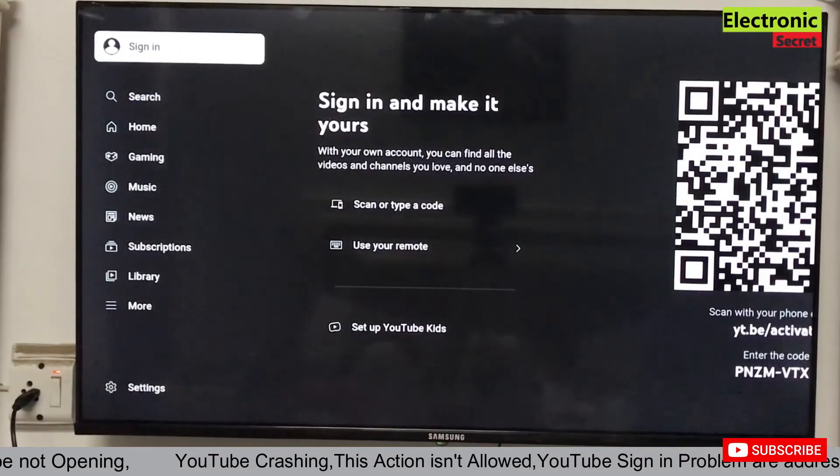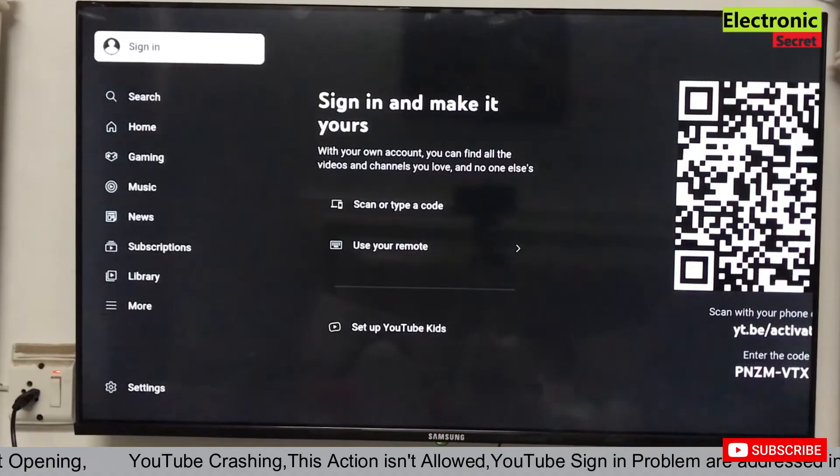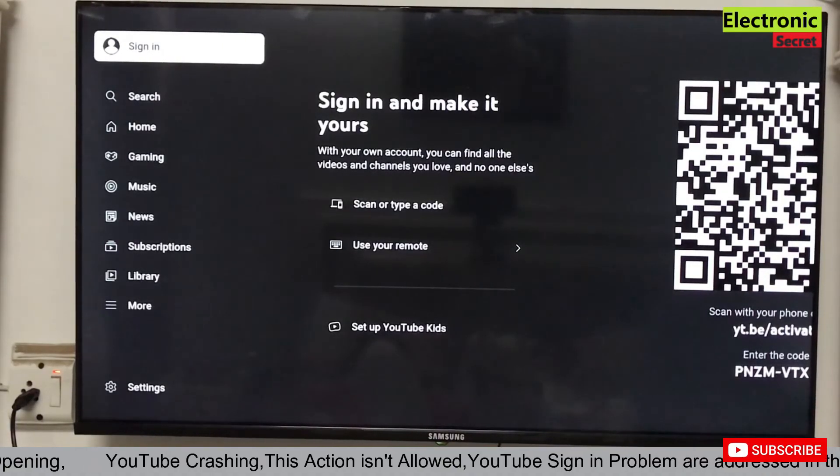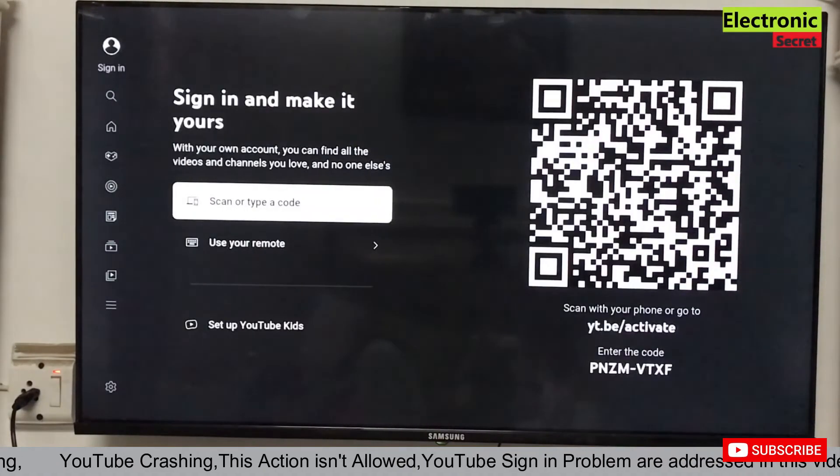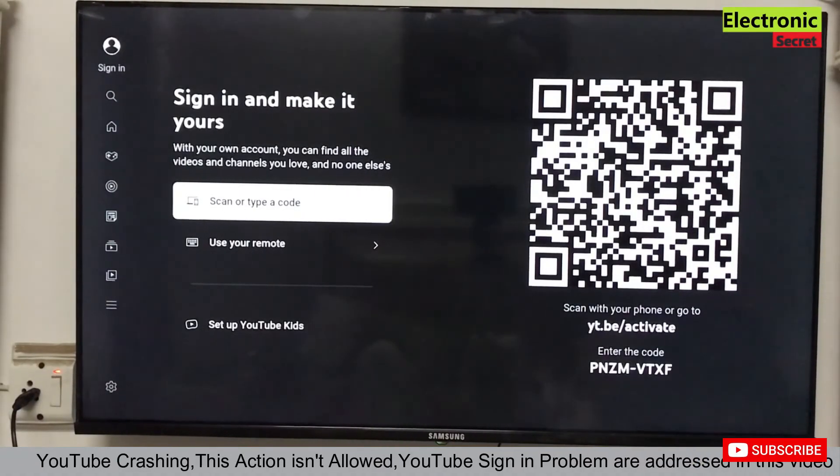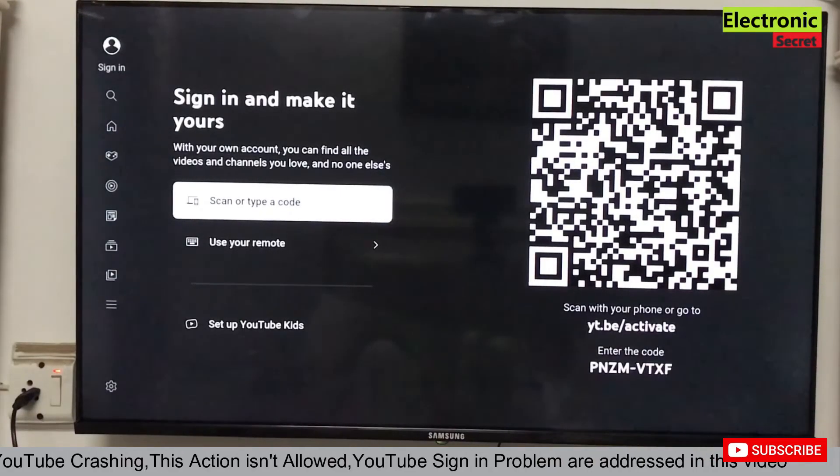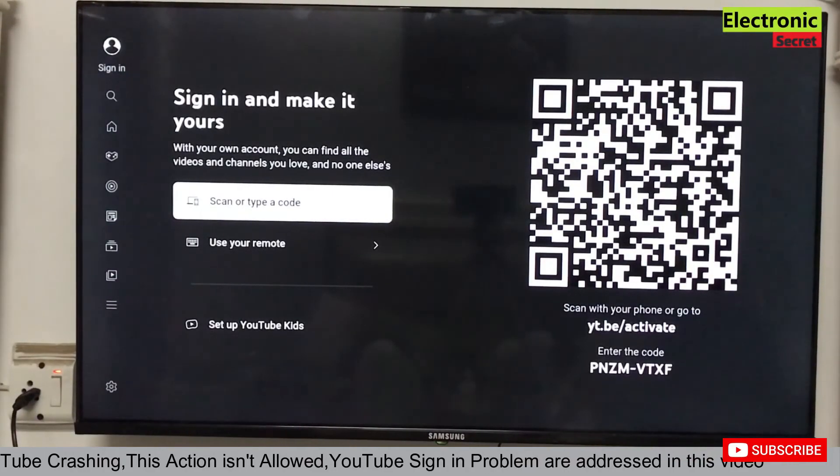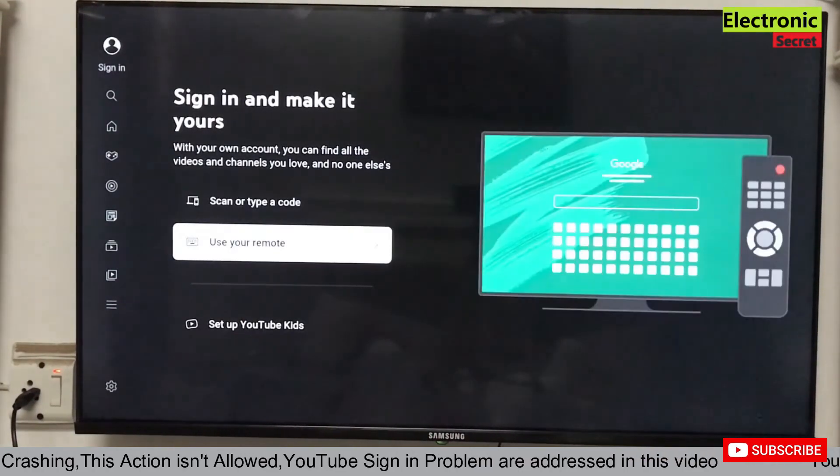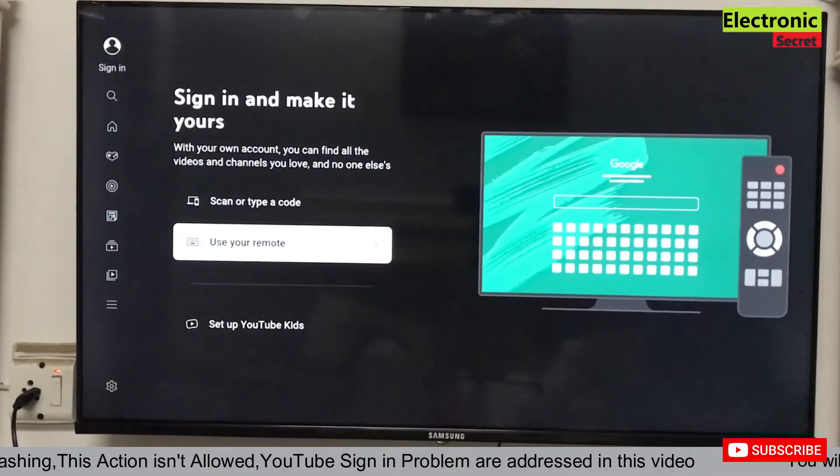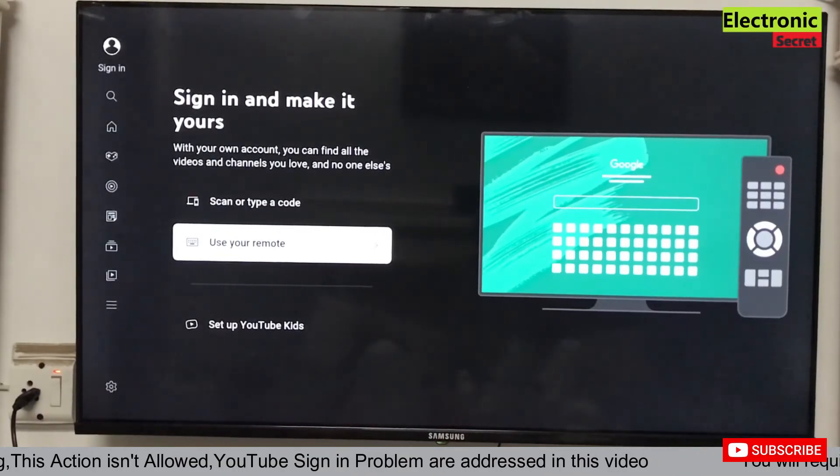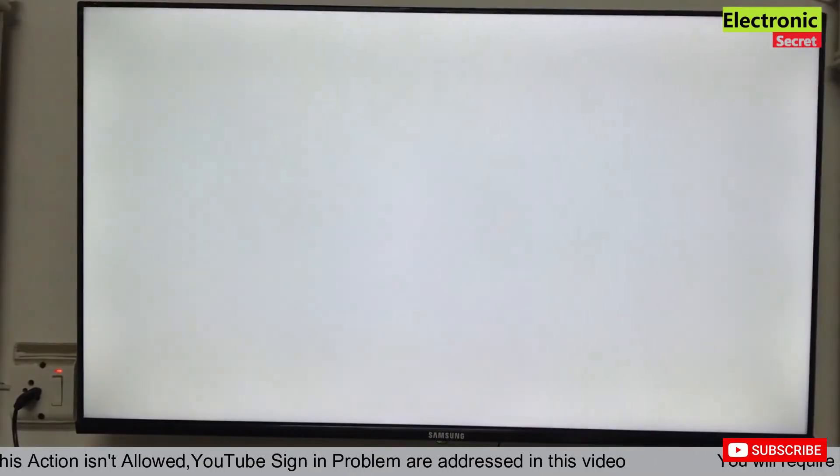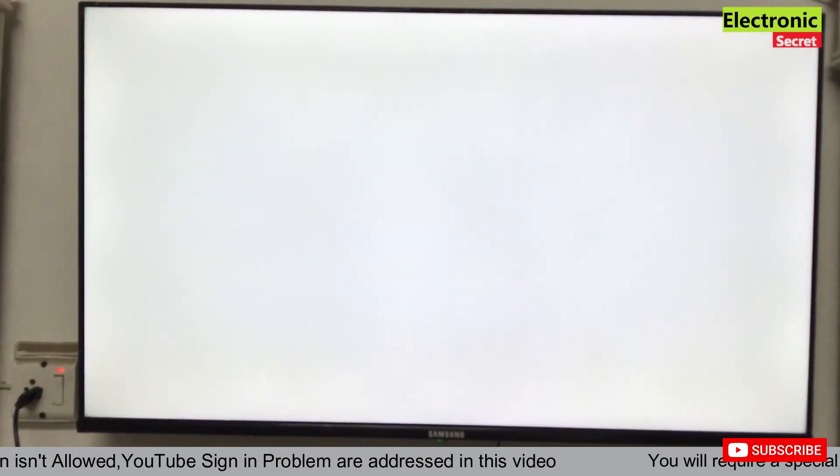Now click the sign in and now select the second option, use your remote. If this method doesn't work for sign in, I will share two videos in the description of this video. Also watch them.